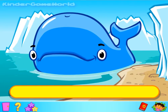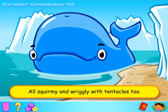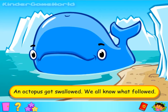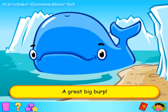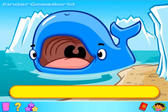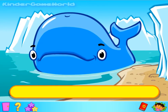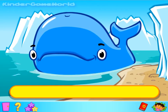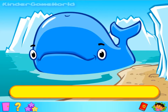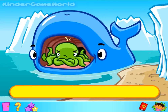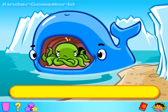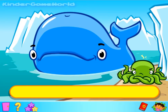All squirmy and wriggly with tentacles too, an octopus got swallowed. We all know what followed — a great big burp. Good singing. Let's see what the whale has eaten to make him burp so much. A giant octopus — click on it and move it over to the beach. That's right.